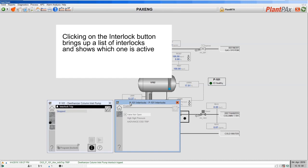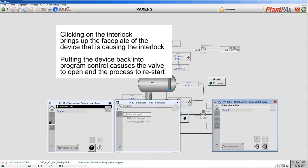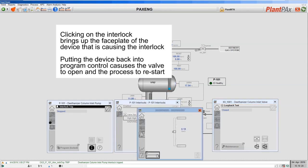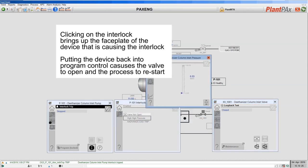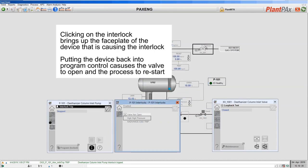From the pump faceplate I can bring up the interlock faceplate, which shows me the interlocks that are active for the pump. Now I can see that the 'valve not open' interlock is active. From this interlock faceplate I can then link directly to the causing device — by clicking on the 'valve not open' interlock I can bring up the faceplate for the valve that's causing it, and if I clicked on the high-high pressure interlock I'd bring up the analog input that causes that. At the moment the 'valve not open' interlock is present, so I need to get the valve open to start my pump.